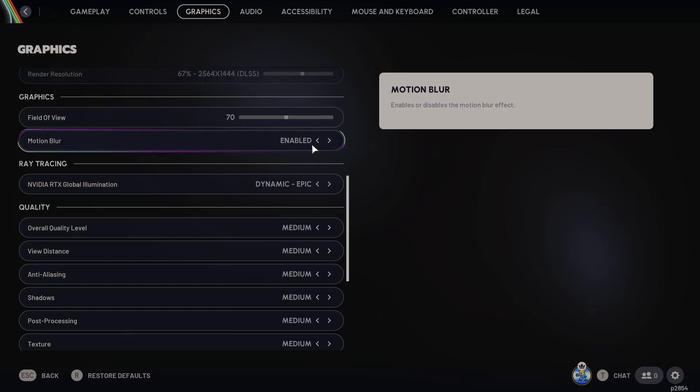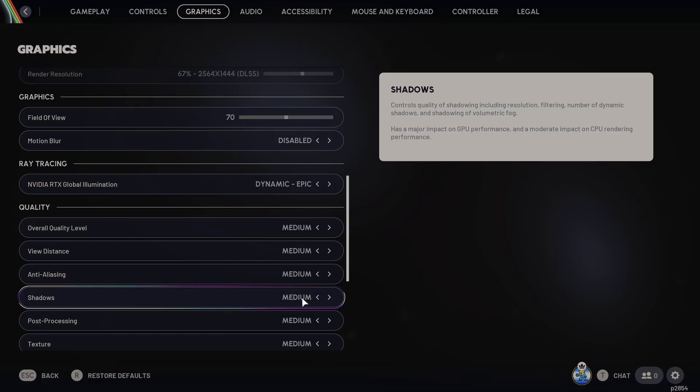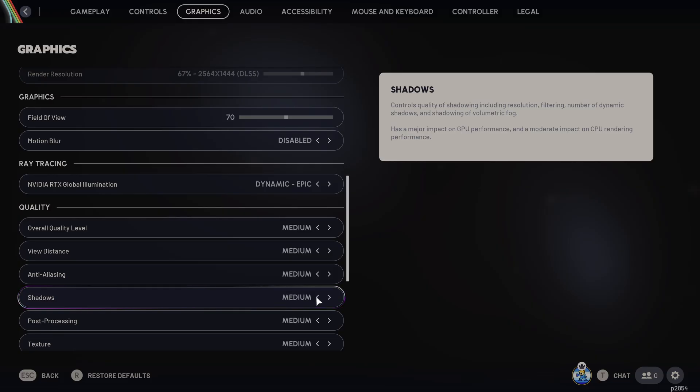Next up, we've got the motion blur. You definitely want to turn this off. And then we've got the shadows as well. This is one of the biggest drains of frames per second in the game. I would put this either on low or on medium, depending on the quality of your rig.